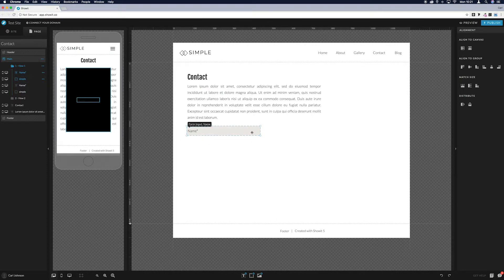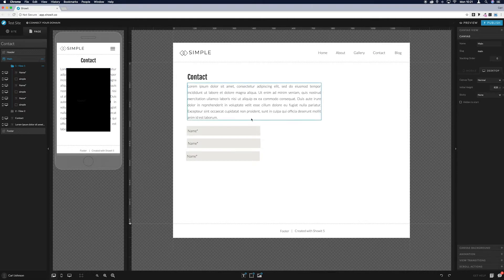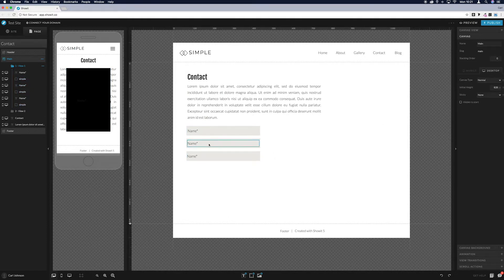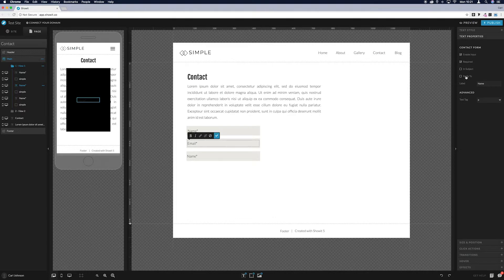Highlight everything, press Command+C then Command+V to copy and paste another field, drag it down, then paste another one and drag that one down too. Select the boxes and align them to the group, then do the same with the input fields. Change this one from 'Name' to 'Email', then go to Text Properties and set it as 'Reply To' so you can reply to the email, and change the label to 'Email'.